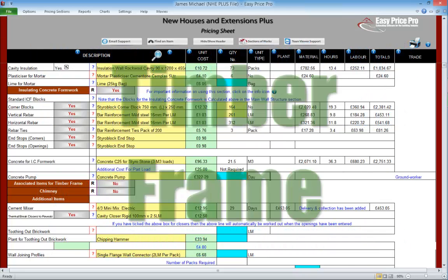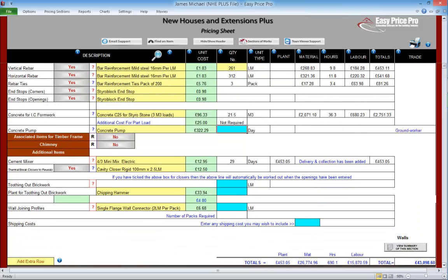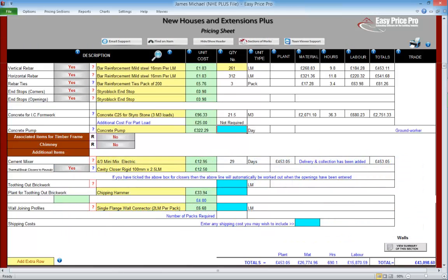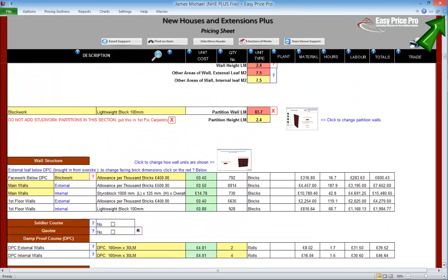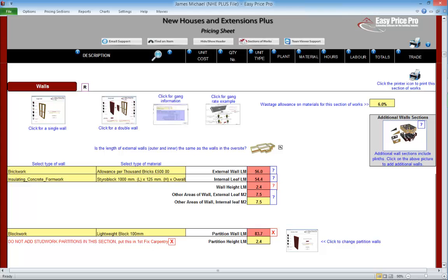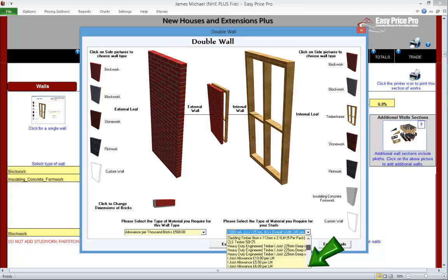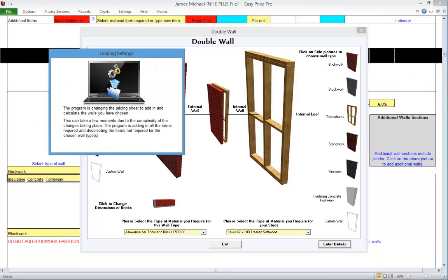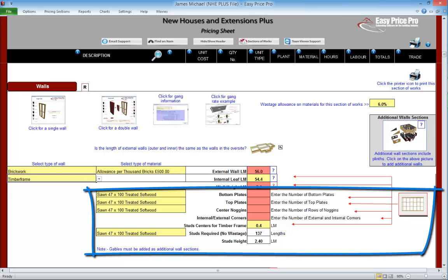Before we switch the main walls back to the brick-block construction we're doing, we will take a look at the timber frame options. Timber frame. Here we have the associated items for a timber frame — the job we're pricing is brick and block and doesn't require a timber frame, but to show you how it works we'll put one in. We've just been looking at the ICF and need to remove it, so let's go back to the top. This is also a good way to see how simple and quick it is to swap the method of wall construction. We'll click the double wall picture, leave the external wall as brick, but change the internal wall to a timber frame. We need to select the material — this is sawn 47x100mm treated softwood. We click Enter.